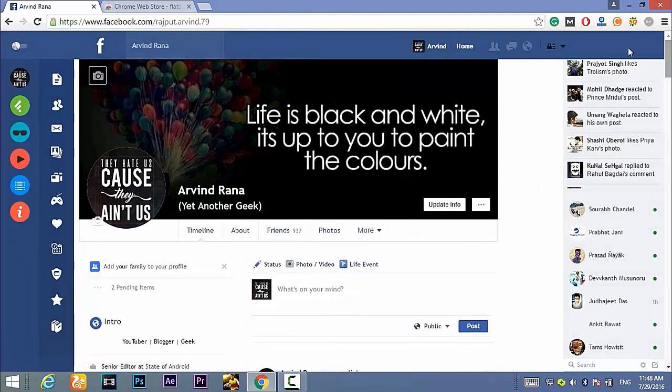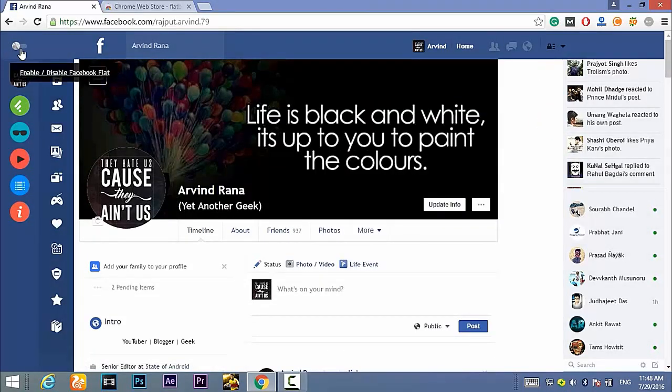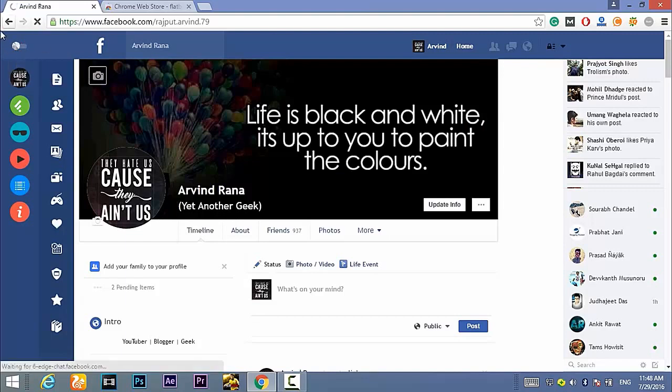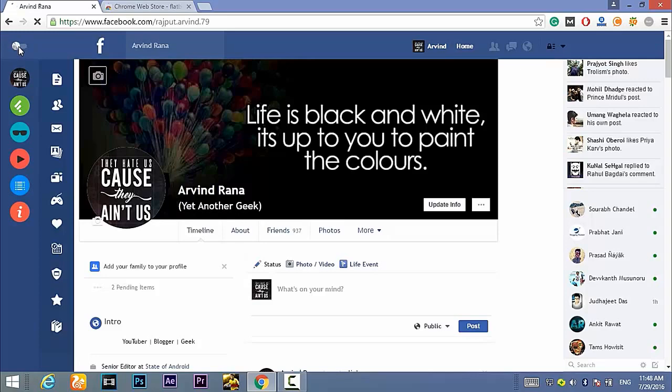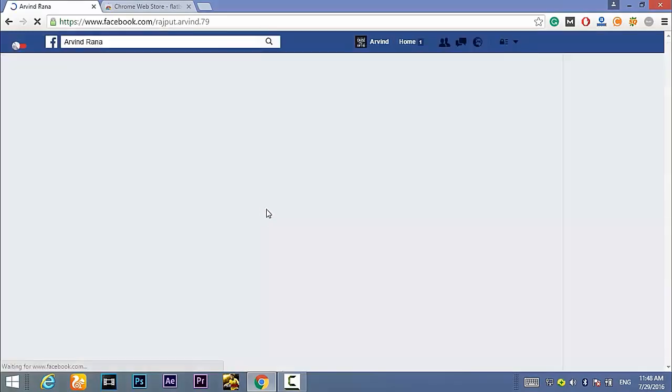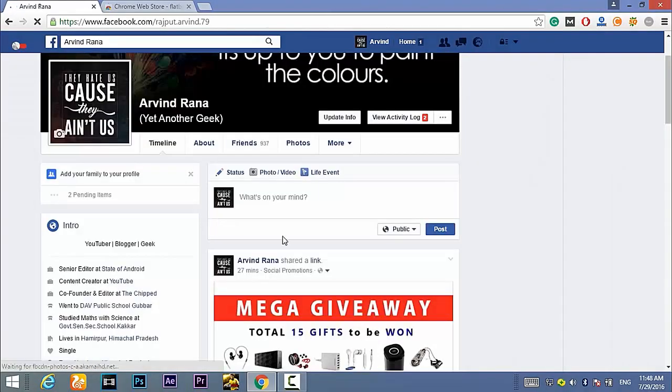If you want to switch to the older Facebook, that is the default Facebook design, then you can do this by this button that is given on the top left of this window here. Just click on it and the Facebook will load in the default style.